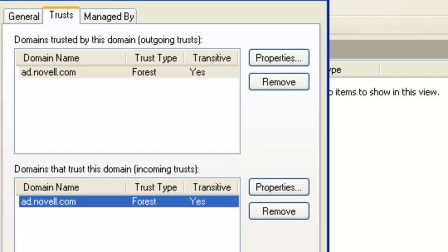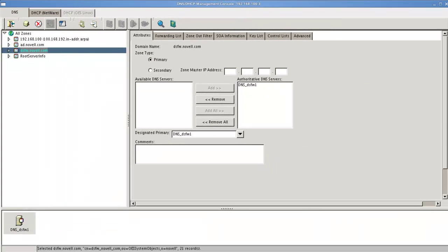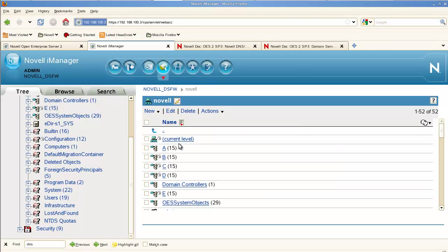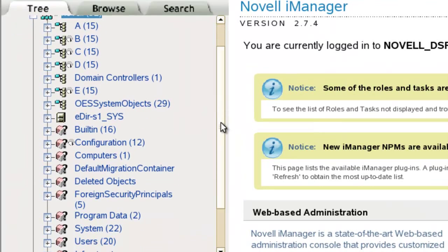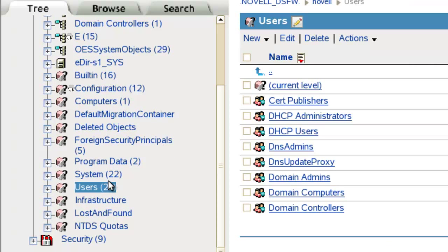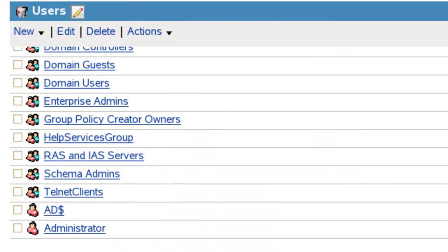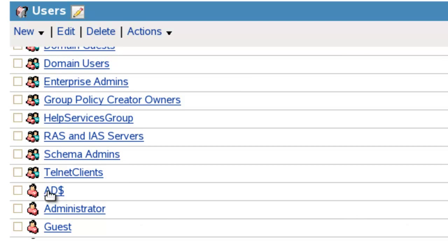One more thing — we'll go back to our DSFW server. I've got iManager open here. Let's browse. When you set this up, in the users container there will be a trust object, and it will be named after the domain. This is our trust object. Don't delete that object — you'll have to recreate your trust. If you have a problem with your trust or you delete the trust and are having problems creating it again, look for this trust object. Maybe it's still there; you just need to delete it, and then you can continue building your trust.